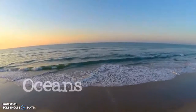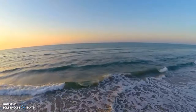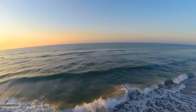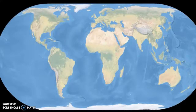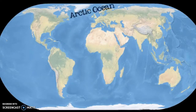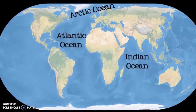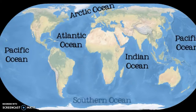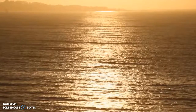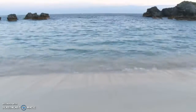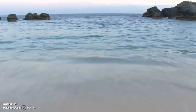Oceans are large areas of salt water between the continents. Although all of the oceans are connected to each other, we divide them into five smaller oceans separated by their location and the way the water moves. These oceans are the Arctic Ocean, the Atlantic Ocean, the Indian Ocean, the Pacific Ocean, and the Southern Ocean. Together, the oceans cover about 70% of the earth. The Pacific Ocean is both the largest and the deepest ocean, covering one-third of the earth's surface.